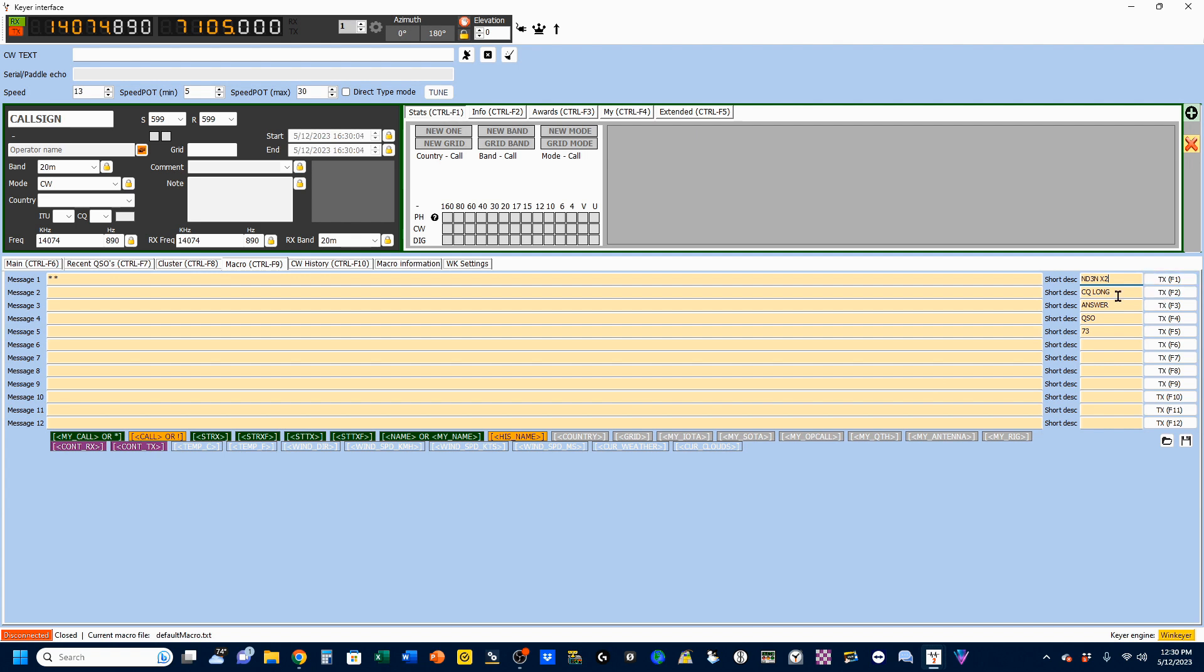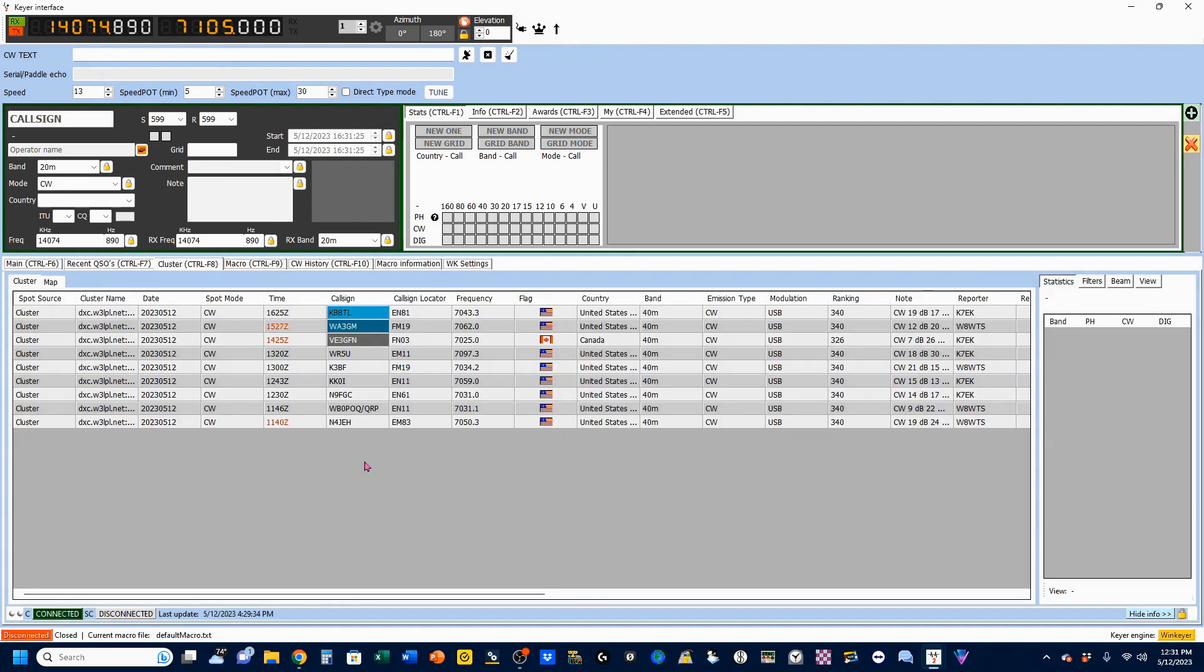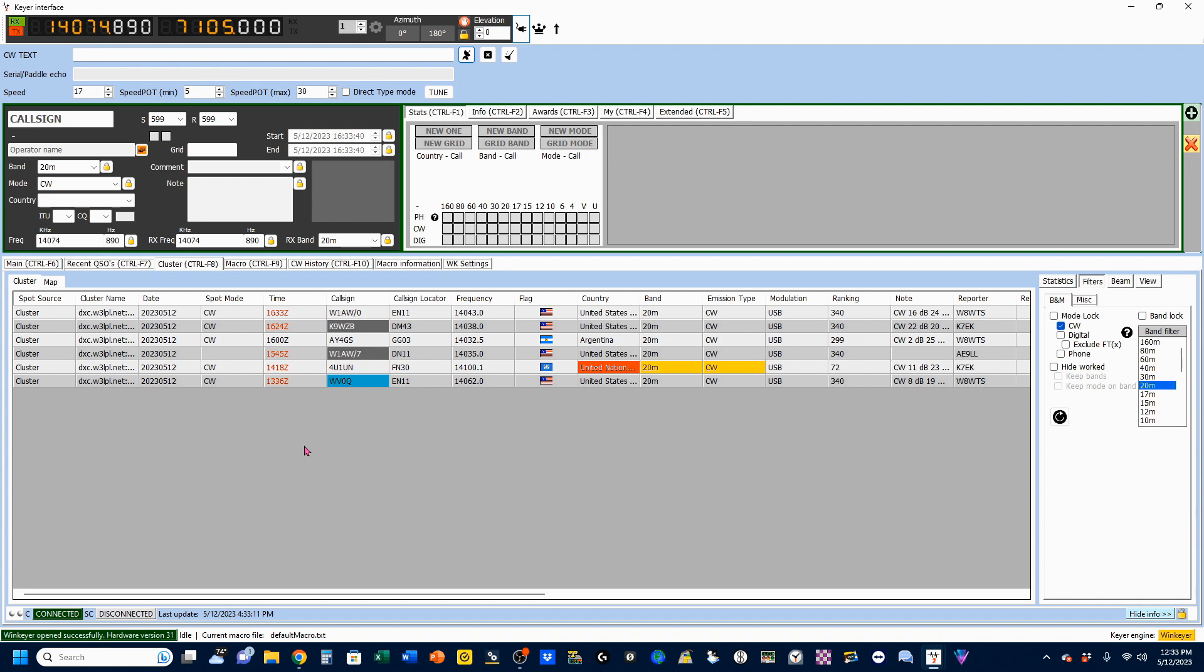Now that we've got this set up, I'm going to go to my WK Settings tab right here. And you'll recognize a lot of this. I've got it set on COM7. I've got my keyers set up the way I want it. Very similar to what we did with the WK3 tools earlier. And my dummy load is still connected. So, I'm going to start by pressing my F1 key. If you watch right up here under Serial Paddle Echo, you'll see my call sign come up twice.